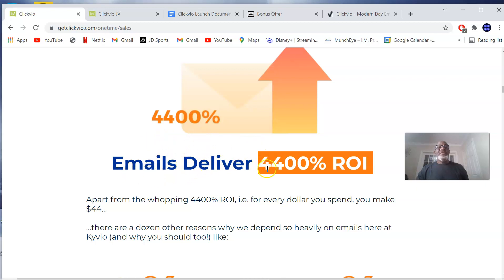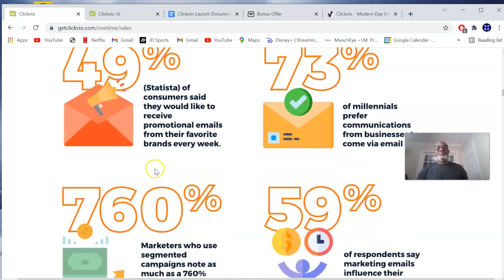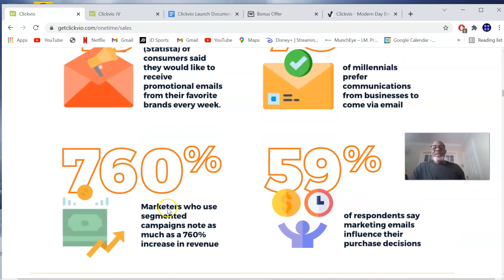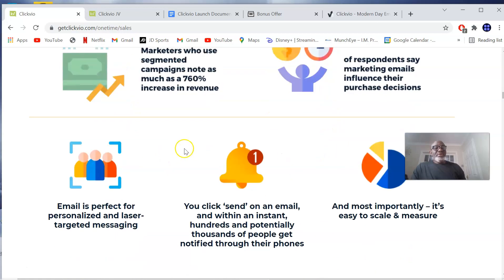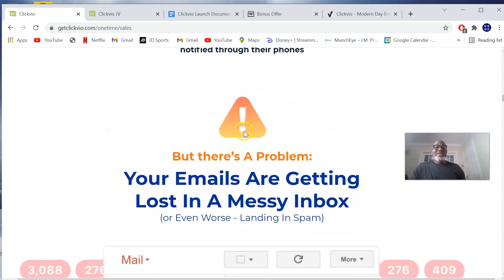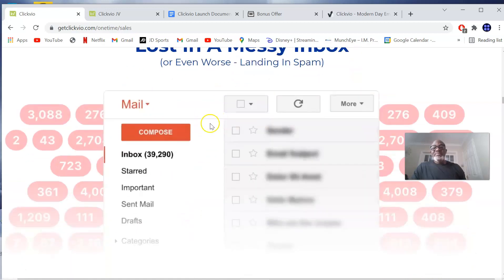Email delivery has a 4,400% return on investment — basically, for every dollar you spend, you make $44. Apart from being good sales copy, this is a good product that I recommend you pick up because I have picked up this product myself for my own affiliate marketing business.